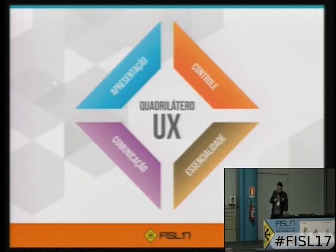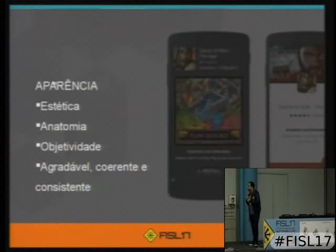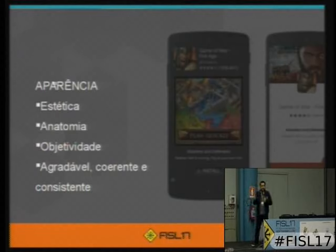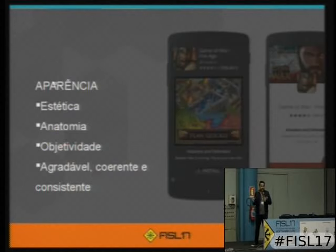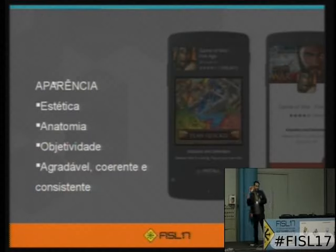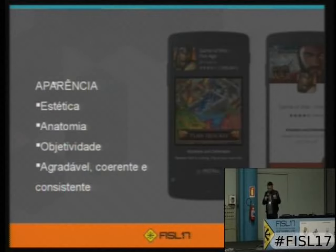O primeiro deles que eu vou falar é apresentação. A apresentação fala da questão da aparência, estética, anatomia, como as coisas são distribuídas e como elas são apresentadas. Fala da objetividade daquilo que eu estou exibindo, totalmente da parte visual. A gente pode aproveitar para quebrar a ideia de que a experiência do usuário está ligada somente ao design, à interface, aos elementos visuais. Não — isso é uma parte que pode colaborar para uma boa experiência. Você se preocupa com a estética, como você vai fornecer o conteúdo, e se ele é agradável, coerente e consistente.